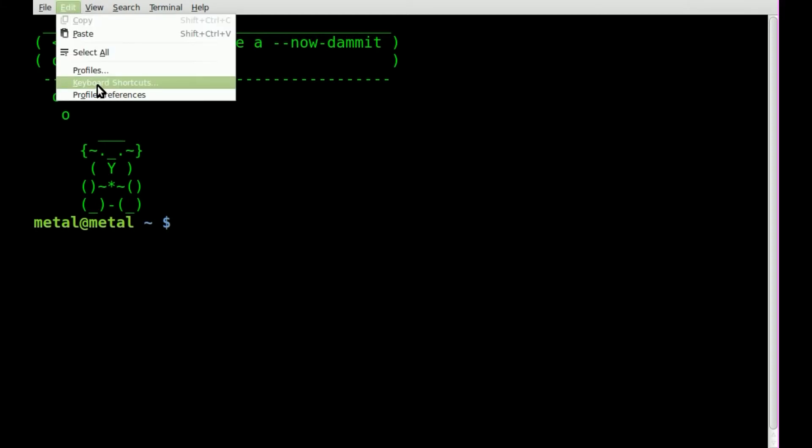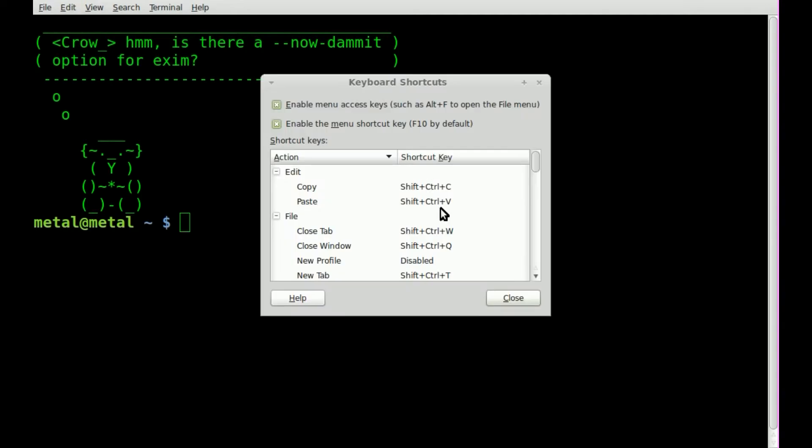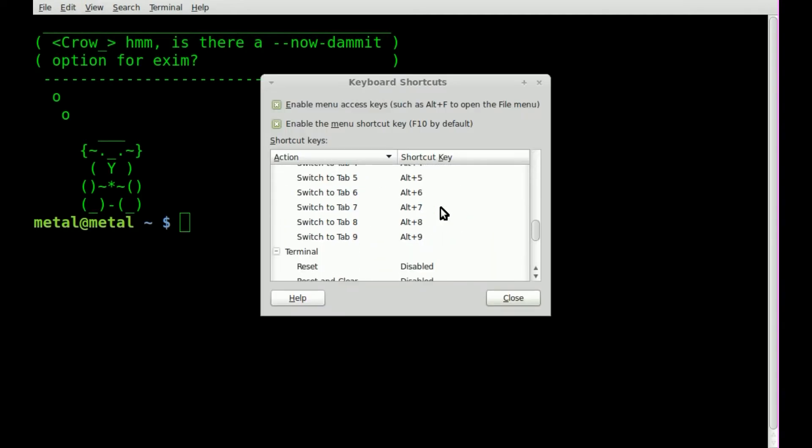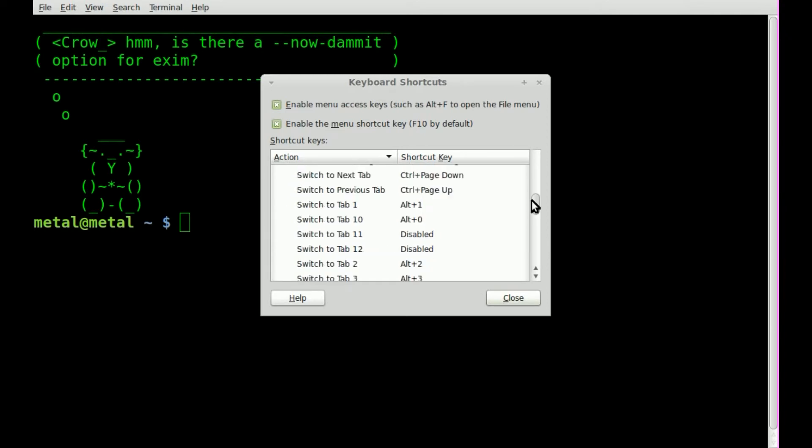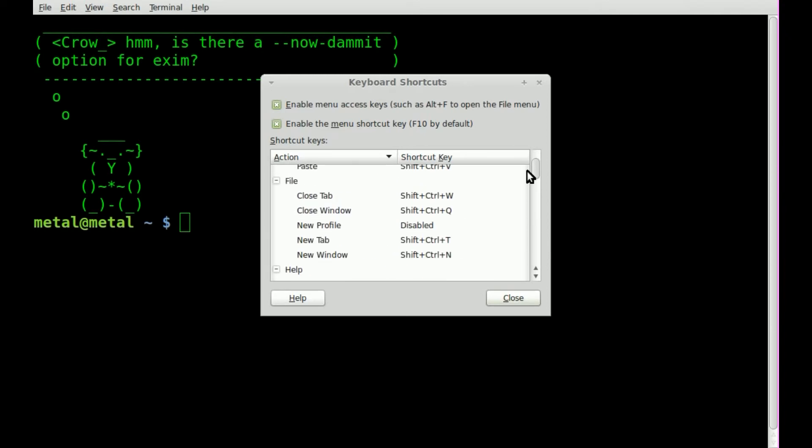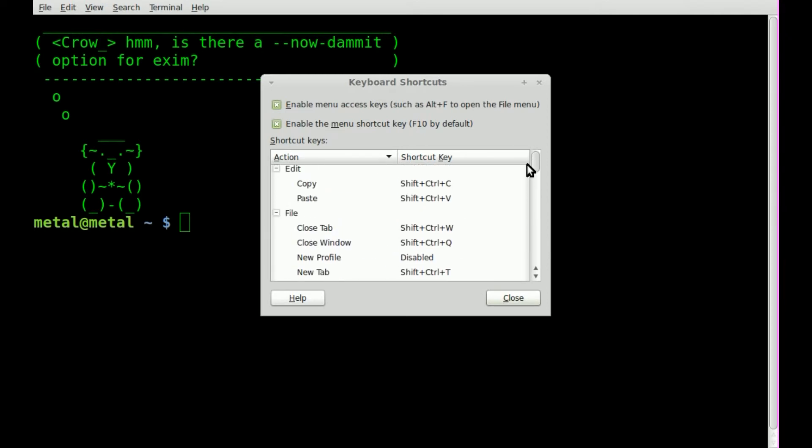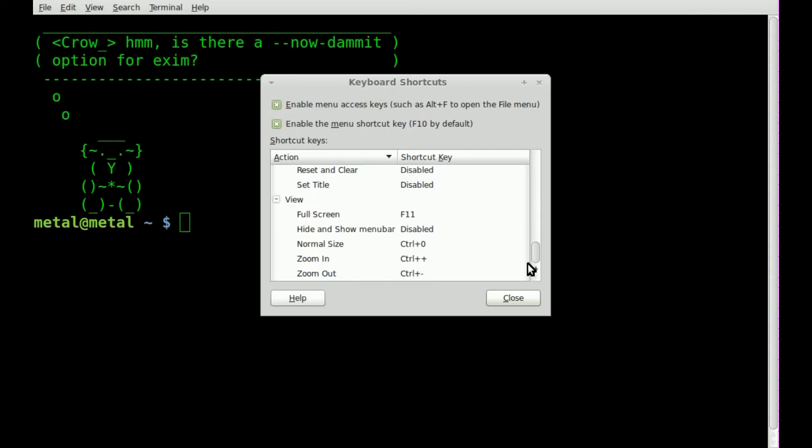Go up to Edit, Keyboard Shortcuts, and you can see a whole list of all the different shortcuts. Like F11 is to make things full screen, and you can do things for closing tabs and opening tabs. Down here at the bottom we have Zoom In, Zoom Out, and Normal Size.